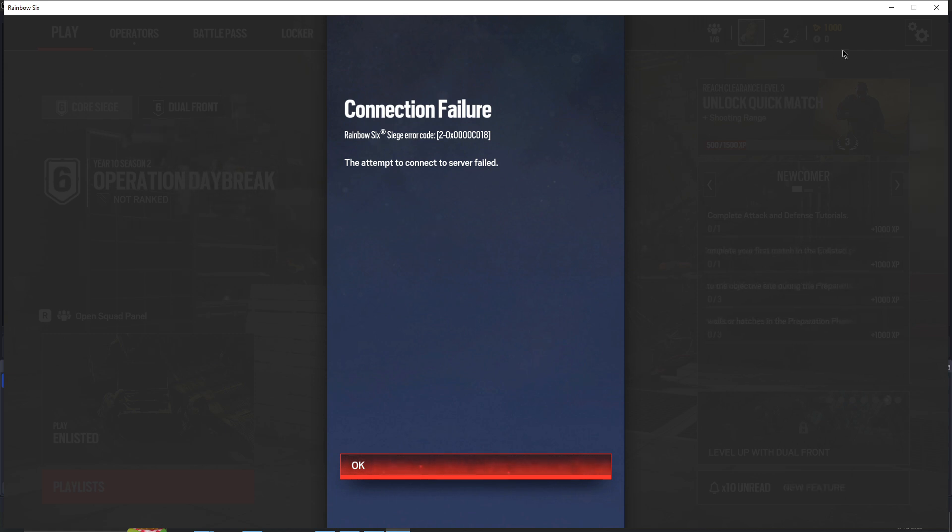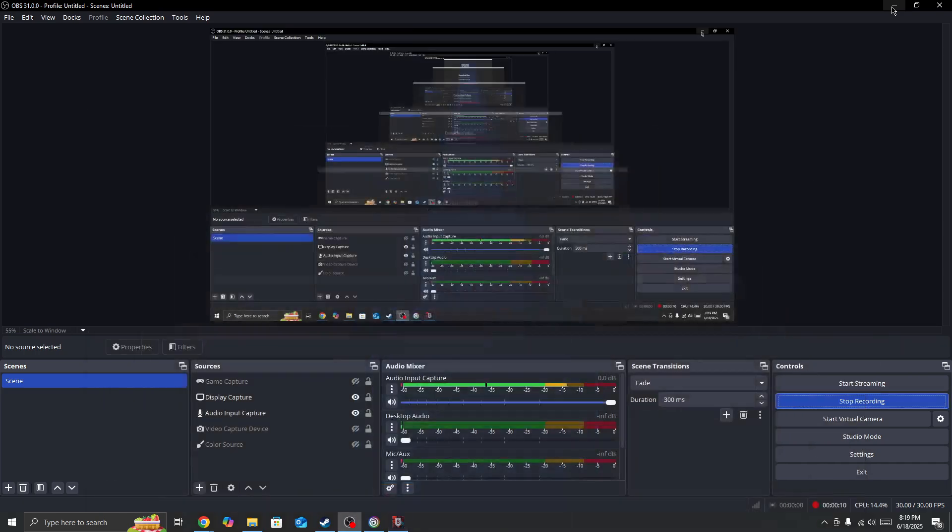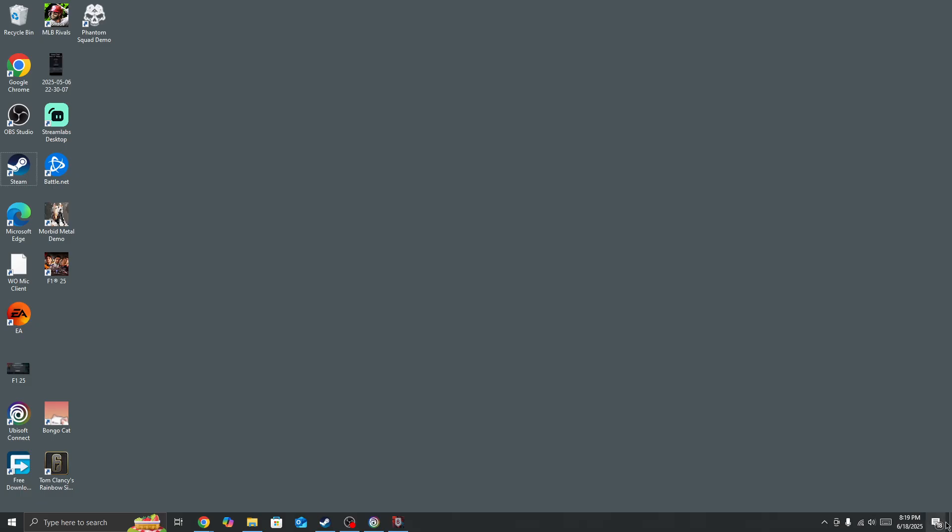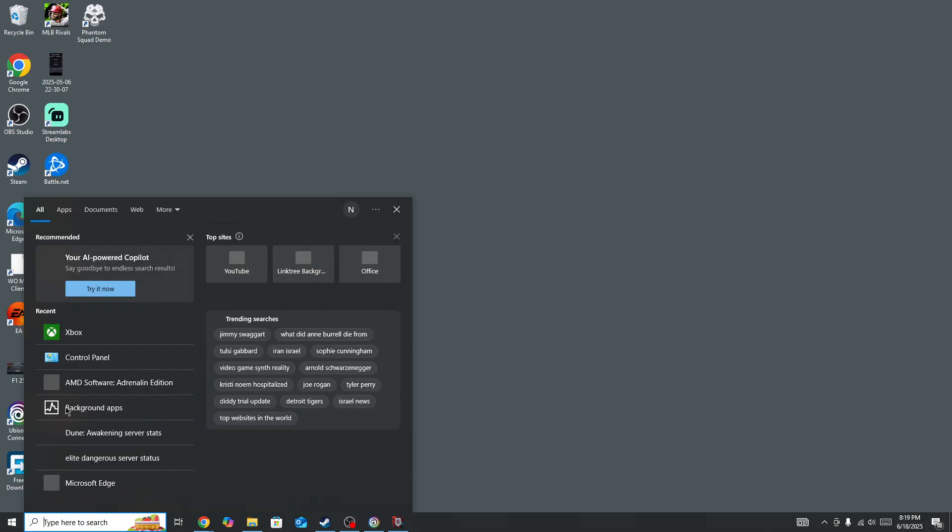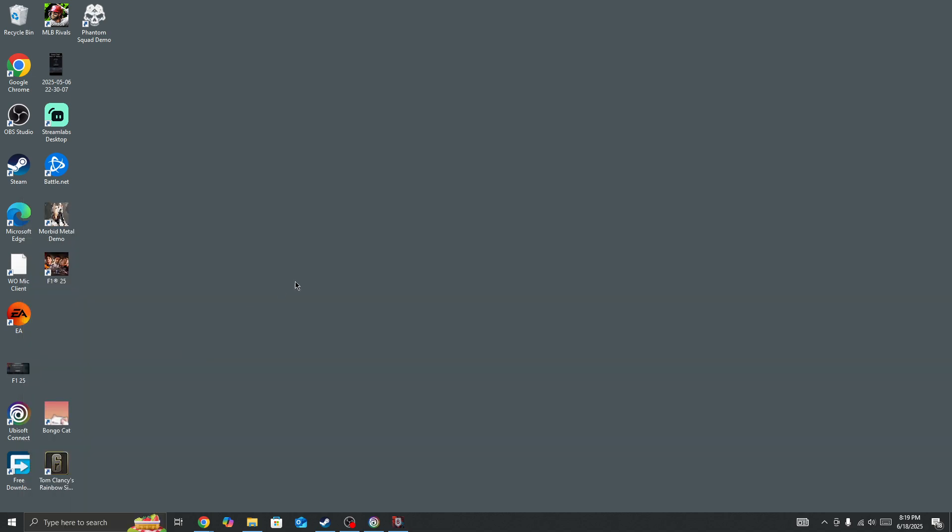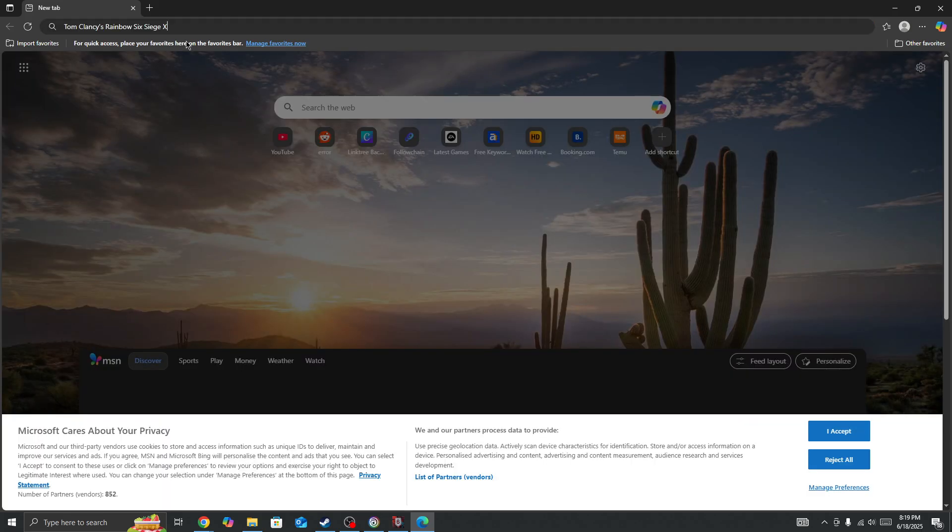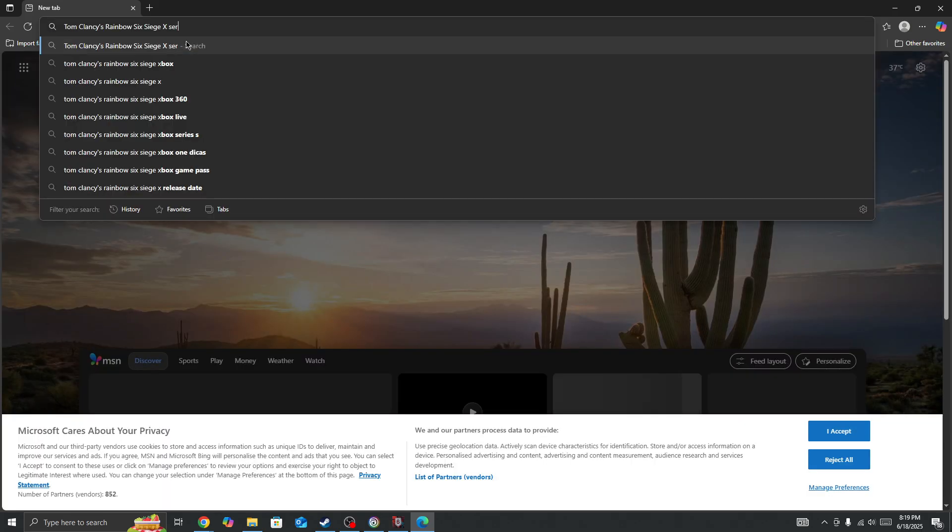So in this video, I will be showing you how you can fix this type of issue in the game. The first thing you need to do is simply check the server status page. Go to any browser and then search for Rainbow 6 Siege server status page.